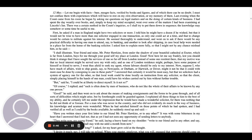First, he asked if a man in England might have two solicitors or more. I told him he might have a dozen if he wished, but that it would not be wise to have more than one solicitor engaged in one transaction as only one could act at a time, and that to change would be certain to militate against his interest. He seemed thoroughly to understand and went on to ask if there would be any practical difficulty in having one man to attend, say to banking and another to look after shipping, in case local help were needed in a place far from the home of the banking solicitor.